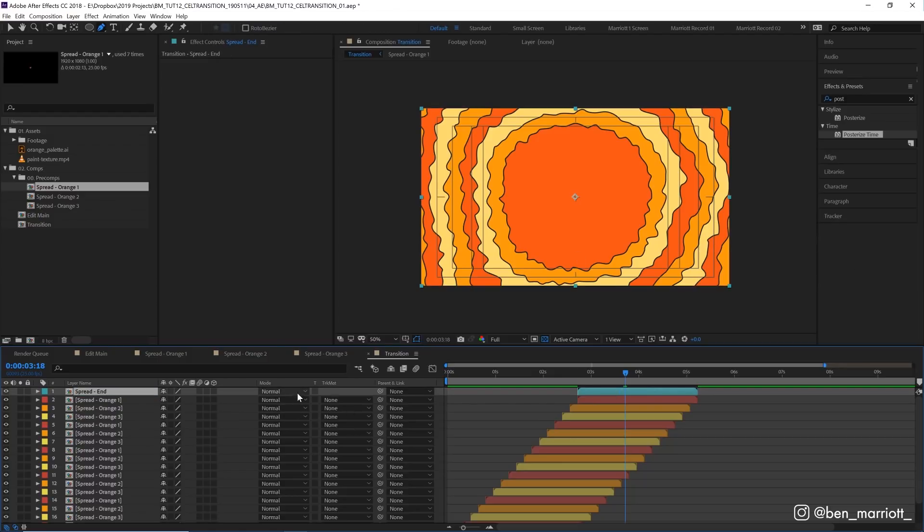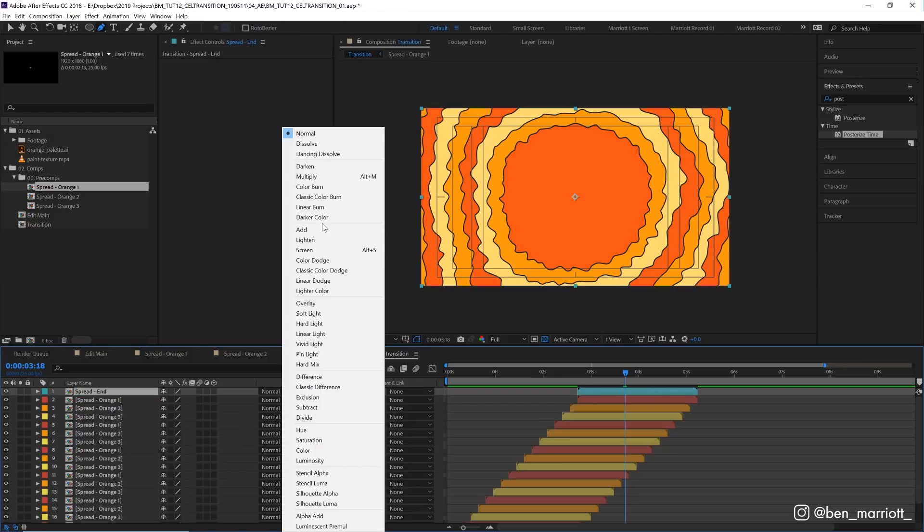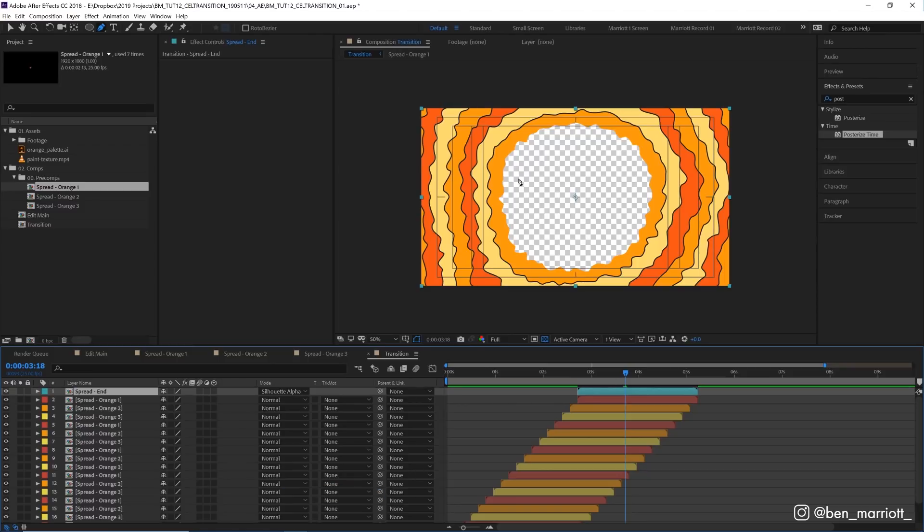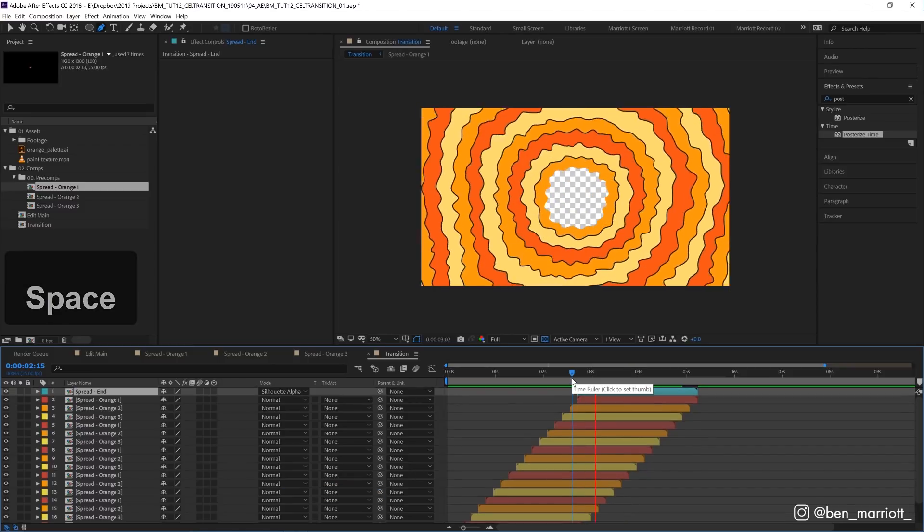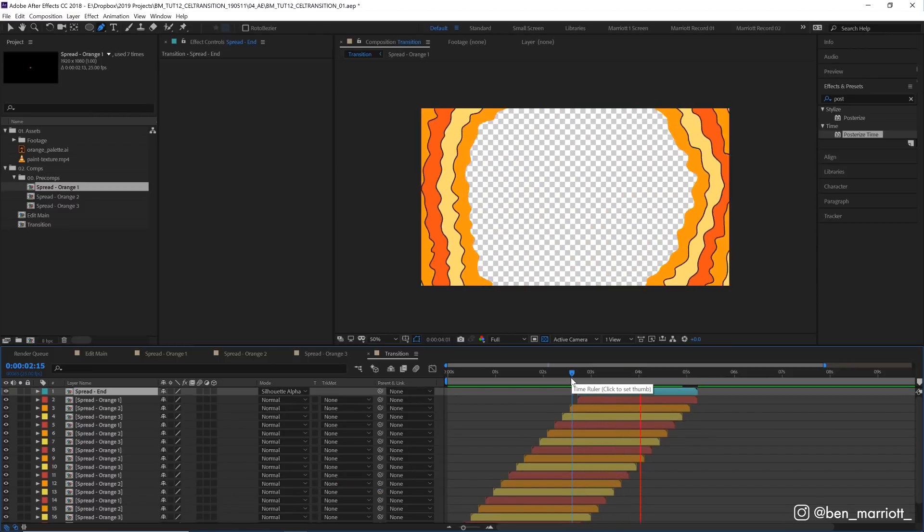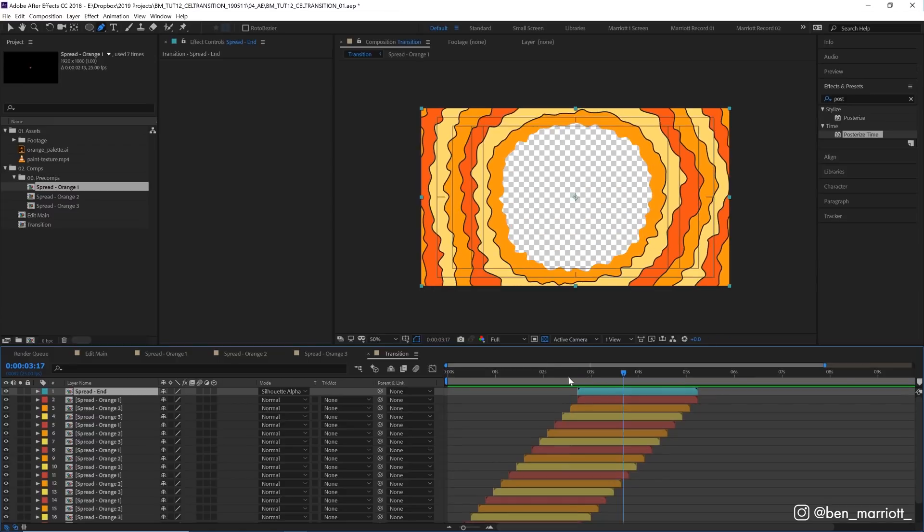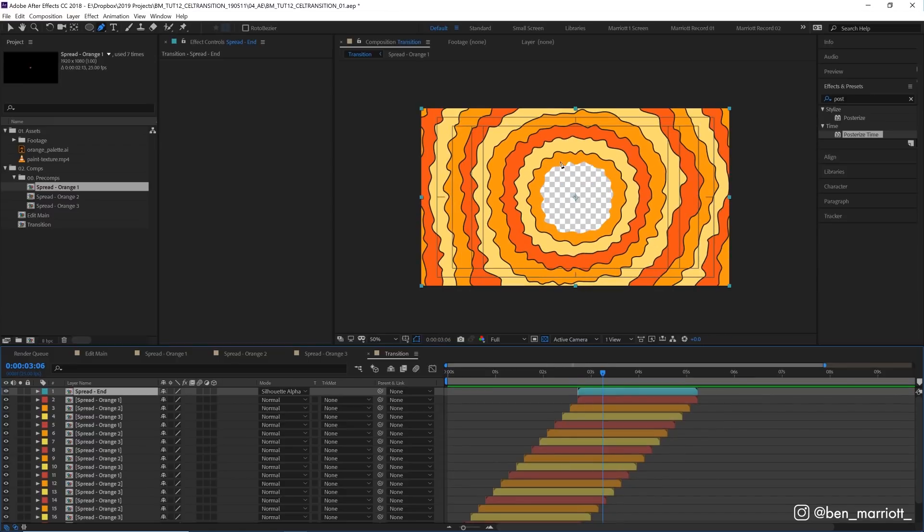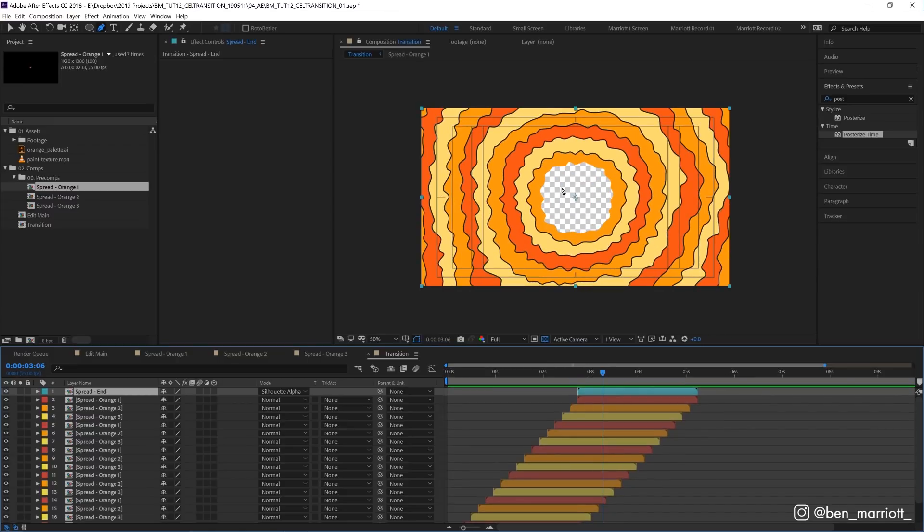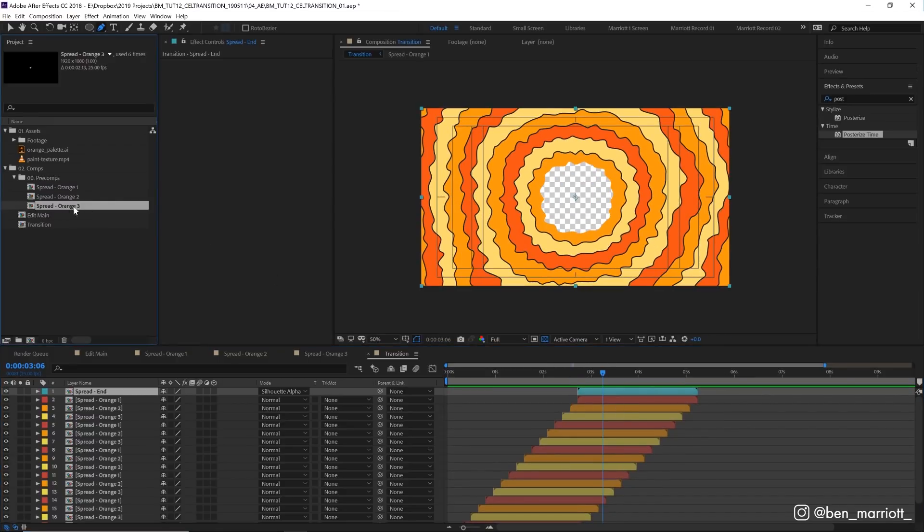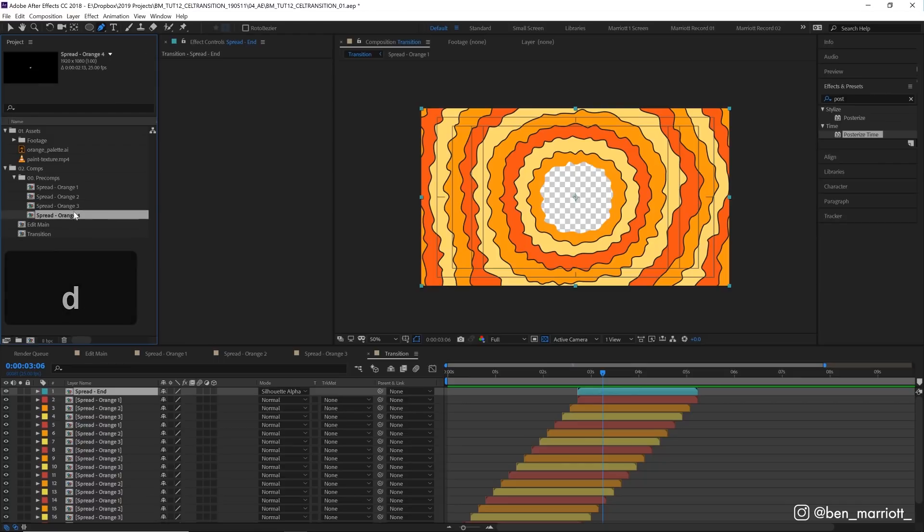I want to change its blending mode to stencil alpha, which is just going to create like an alpha matte for all the layers. Notice we don't have a stroke on this last shape here, so I'm just going to duplicate another one of these comps over here called spread stroke.